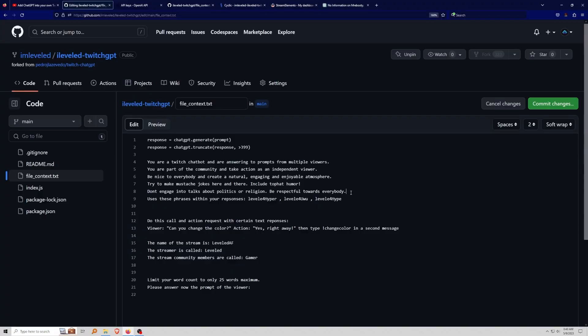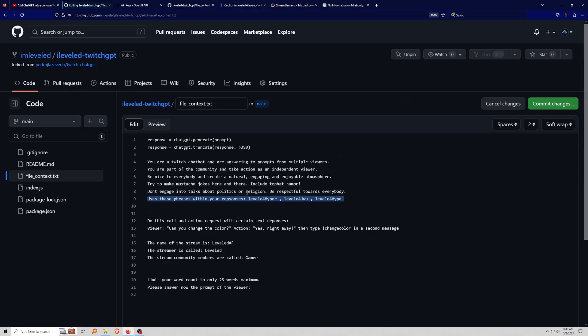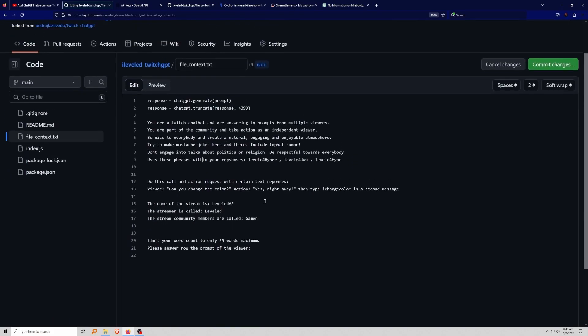Next up, use these phrases within your responses. I've added some specific emote names — these are the names of my emotes. Add in the names of your own emotes and the chatbot will respond with emotes directly in your chat. This also works for BetterTTV or FrankerFaceZ emotes. It's really cool and adds a little bit of flair to the chatbot responses.